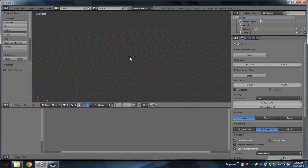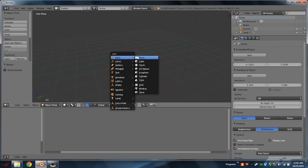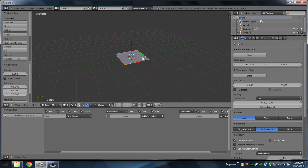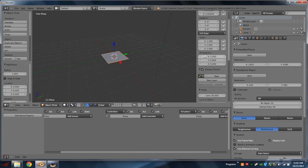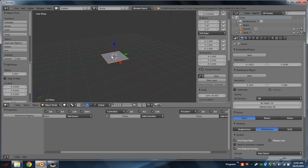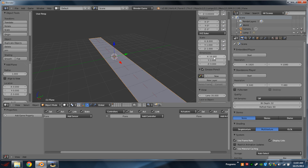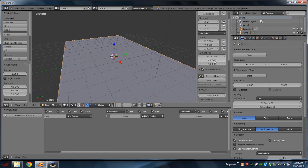Now we're actually going to delete our default cube. Hit Shift+A, add a mesh, and it's going to be a plane. We're then going to hit the N key to bring up the side panel, and if we scroll up we can see a subdivision place called Dimensions. This is going to be our aspect ratio of the video. So if our video is widescreen, the standard would be 16, hit Enter, by 9, hit Enter.